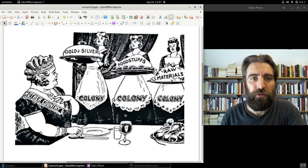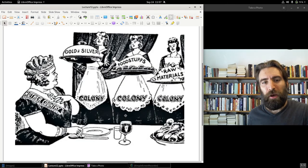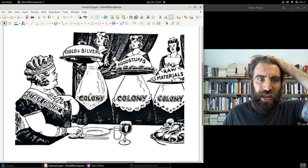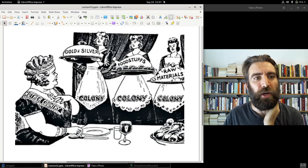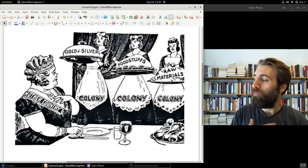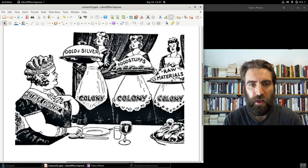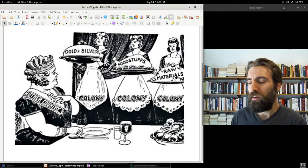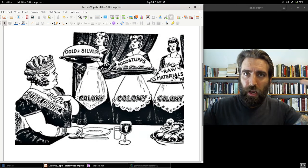This is a later cartoon from the early 20th century, but it still captures the same principle: the mother country and the colony, the colony serving the mother country. Mercantilism and colonization actually work pretty hand in hand together.